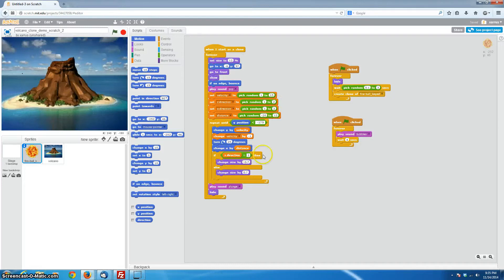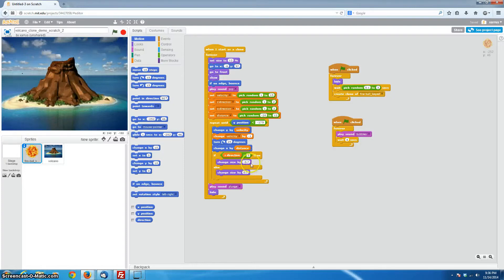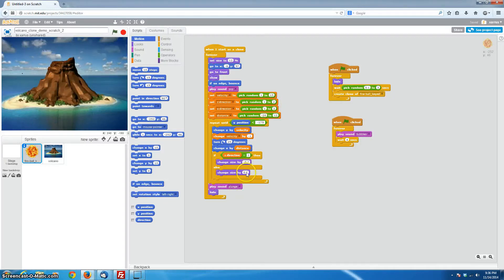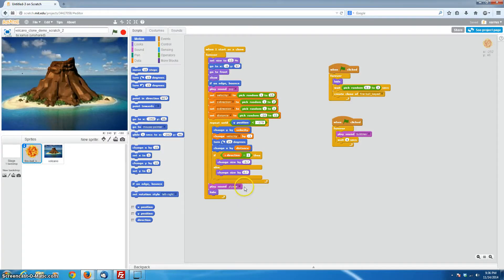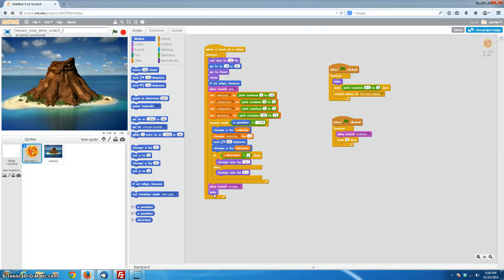So here we go. So if Z direction equals 1, then we'll change the size by negative 0.7, meaning that each time through the loop, your object will shrink like it's going away. However else, if Z happens to equal 2, then it's going to get larger, so it's going to come towards us instead. And then outside of our repeat loop here, we'll play that little sound, the plunge sound, which is in the Scratch built-in sound effects, which sounds like something plunging into the water. And then we'll hide that sprite once it's done. Once it's hit the water, we want it to disappear. So that's our entire clone sequence.